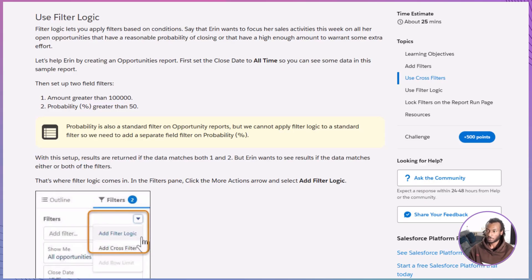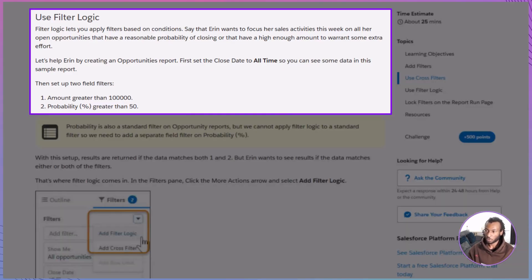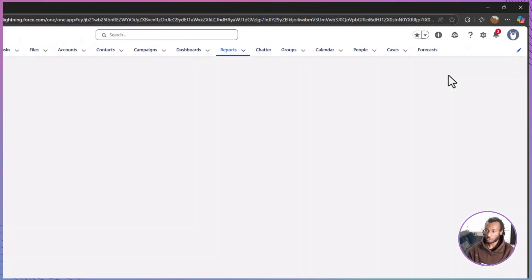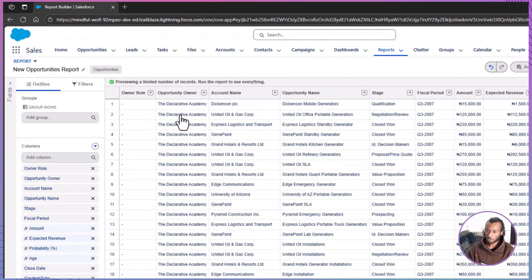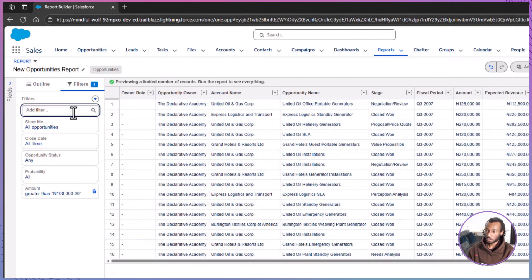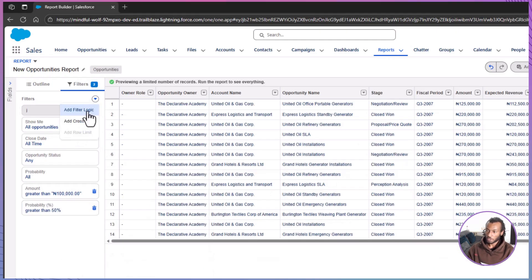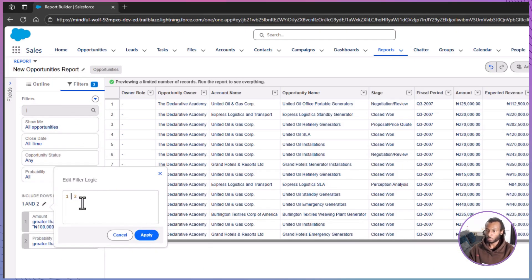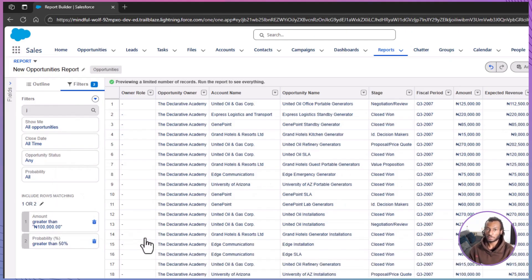Let's now apply filter logic. Meet Erin, another URSA Major Solar rep. She needs open opportunities that are either worth more than $100,000 or have probability greater than 50%. Create a new Opportunities report and change Close Date to All Time to make sure you can see enough data. Add two filters: Amount greater than 100,000 and Probability Percent greater than 50. Open More Actions and choose Add Filter Logic, change one AND two to one OR two, and Apply. Erin now gets results where either condition is met, or both.